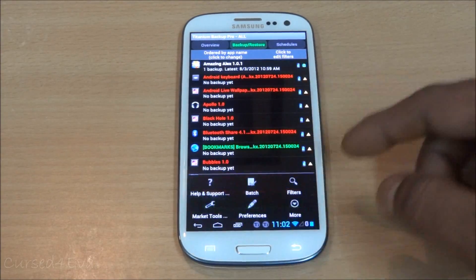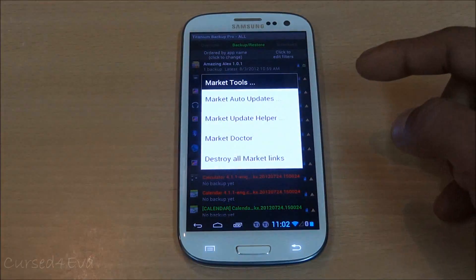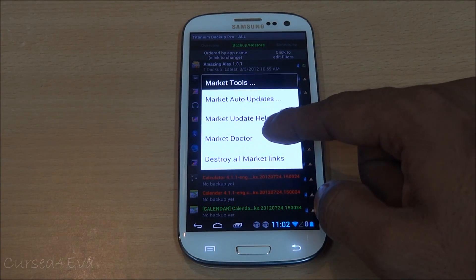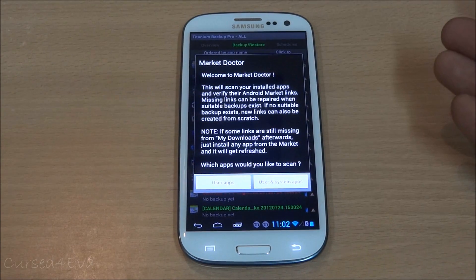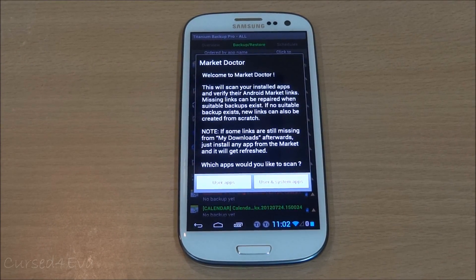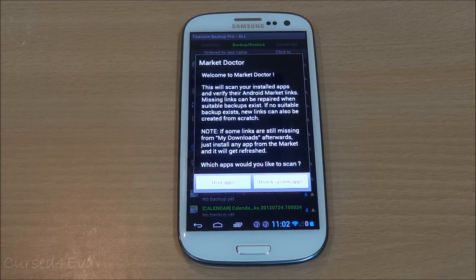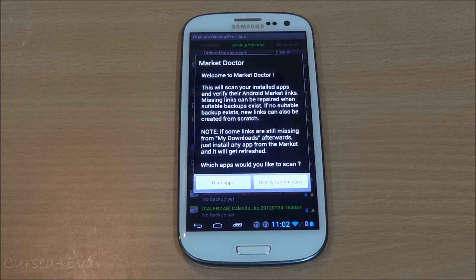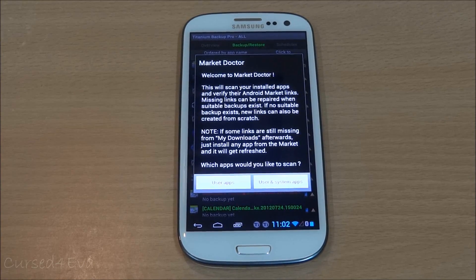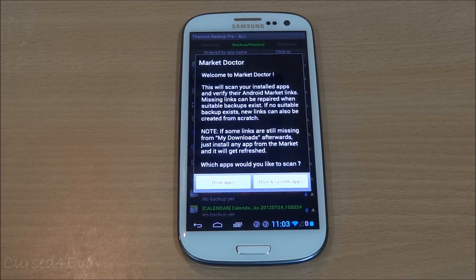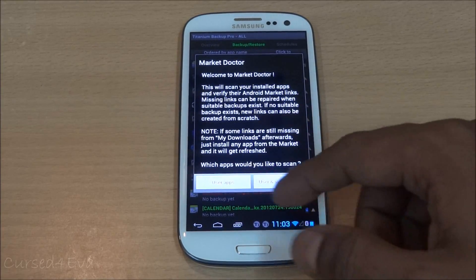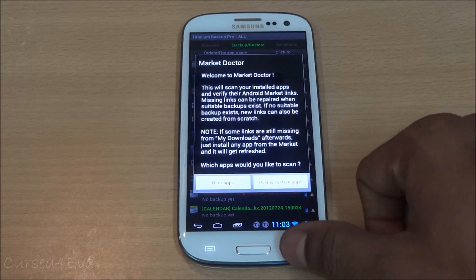The pro version also includes Market Tools. Market Doctor works by scanning your installed apps. For example, if you have an app that came with the ROM, the Play Store might not show it as installed — links might be missing or broken. Market Doctor will re-link the app to the Play Store for you.